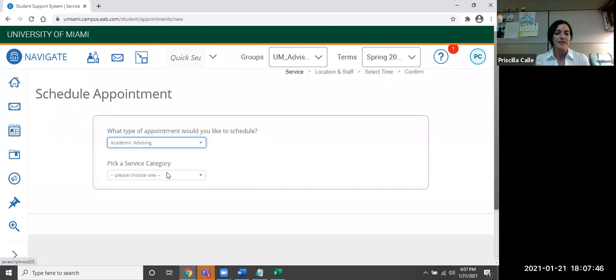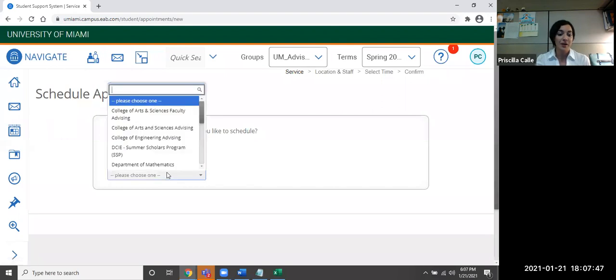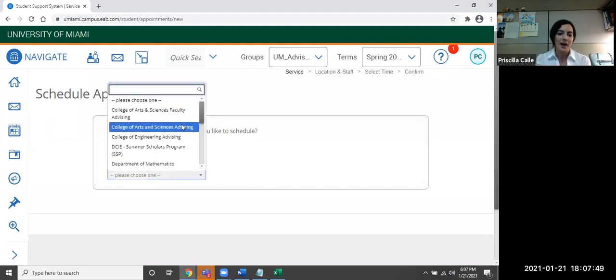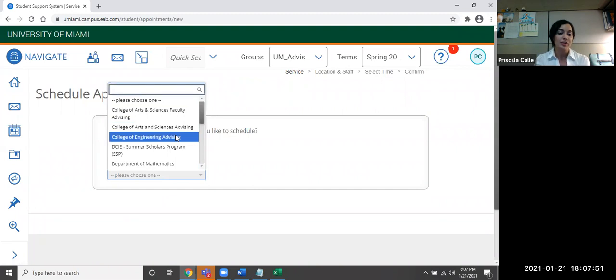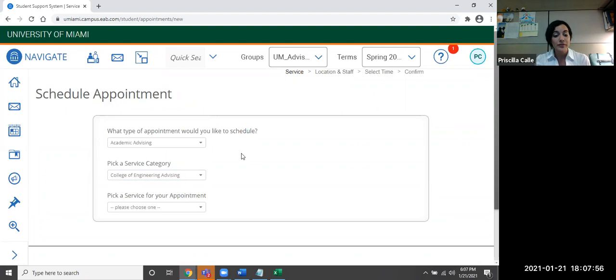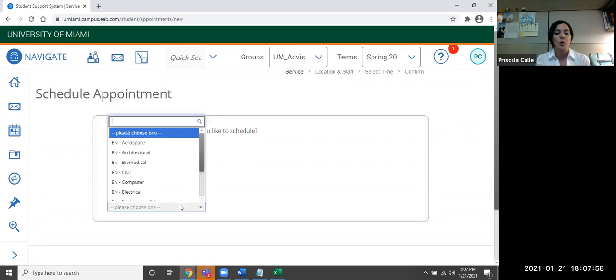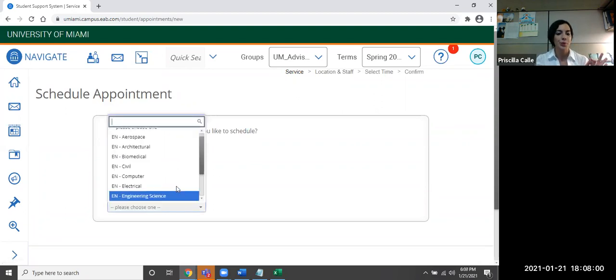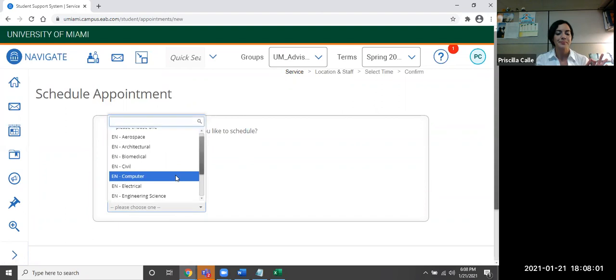Then it's going to request a service category. So I'm going to be selecting College of Engineering for the sake of this tutorial. Then it's going to be requesting which service I would like to make for this appointment. So I'm going to select computer and click next.